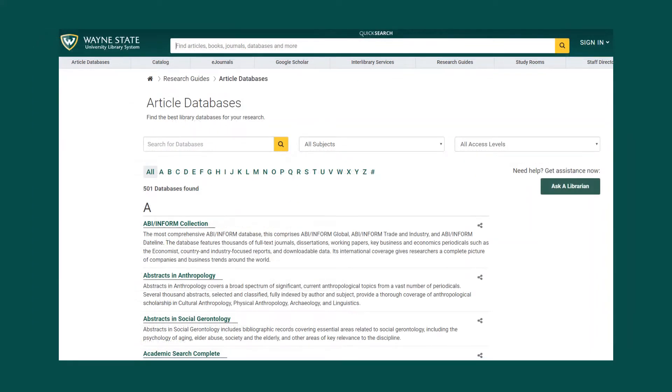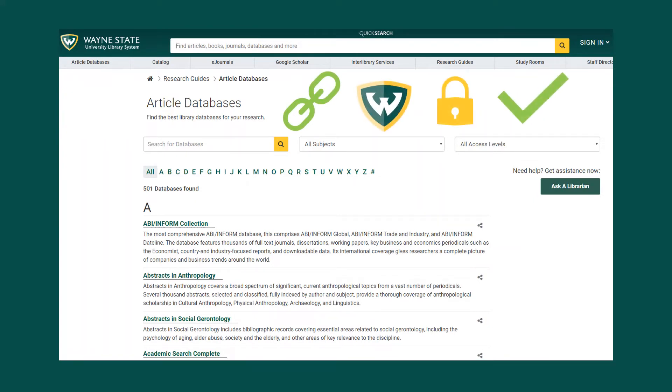If you'd like to do it yourself, permalinks to a particular resource are often provided in the library database you are using. They will include Wayne State authentication.